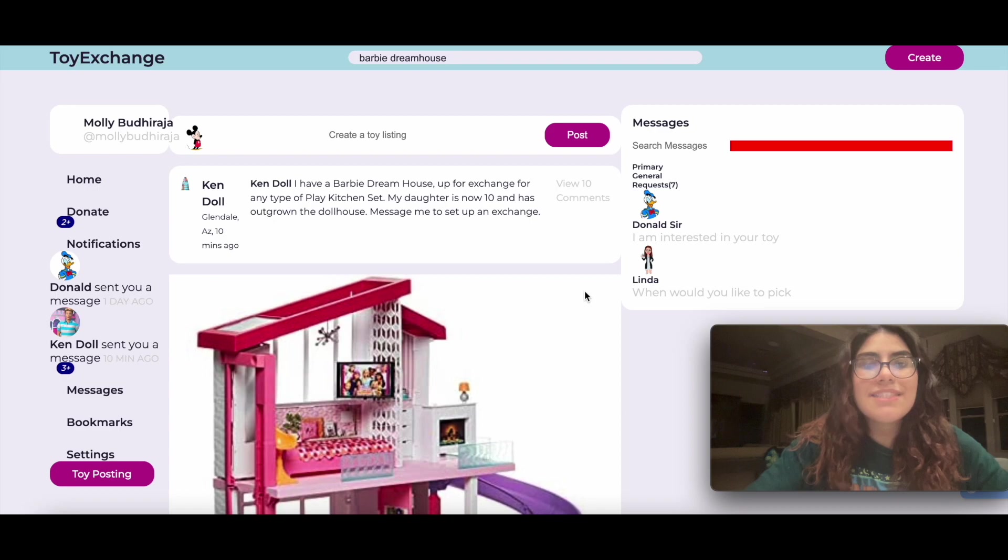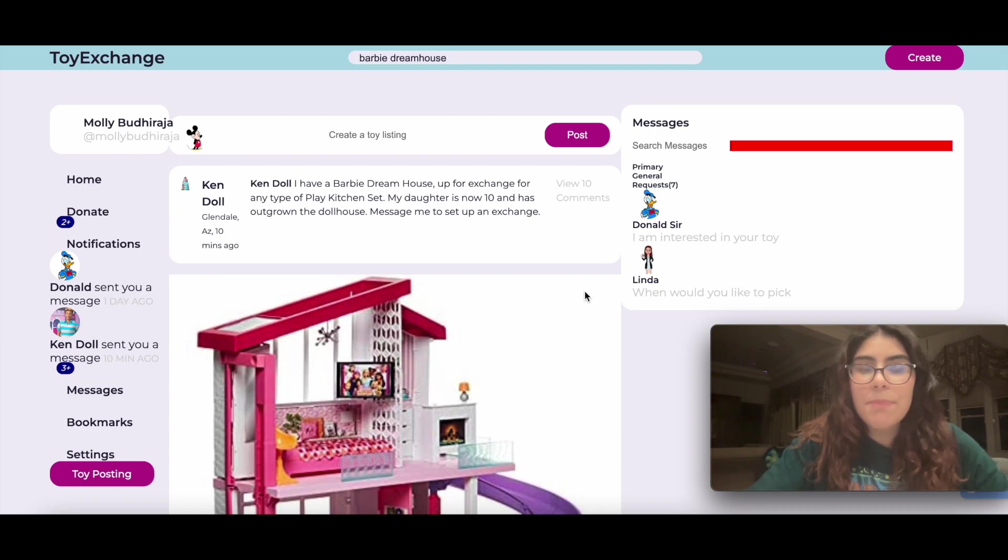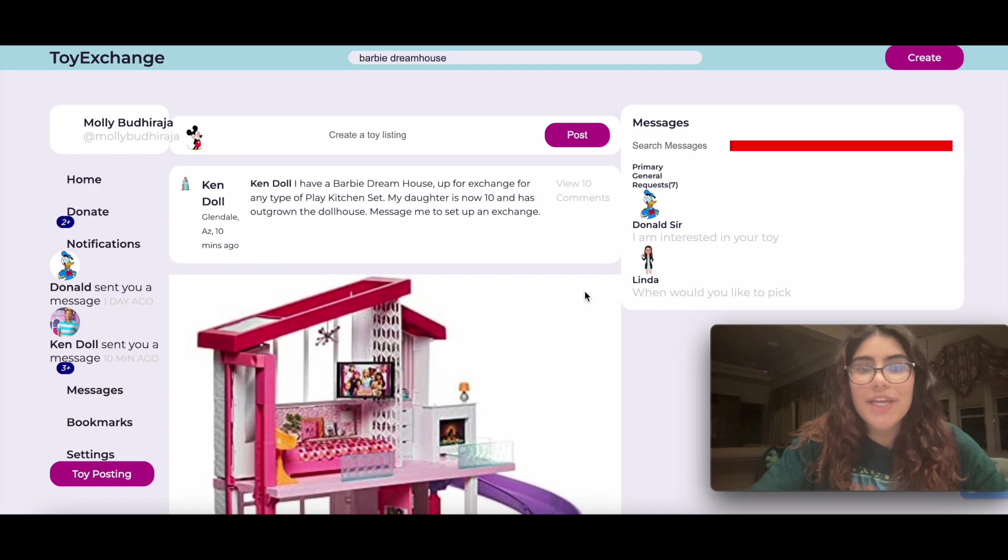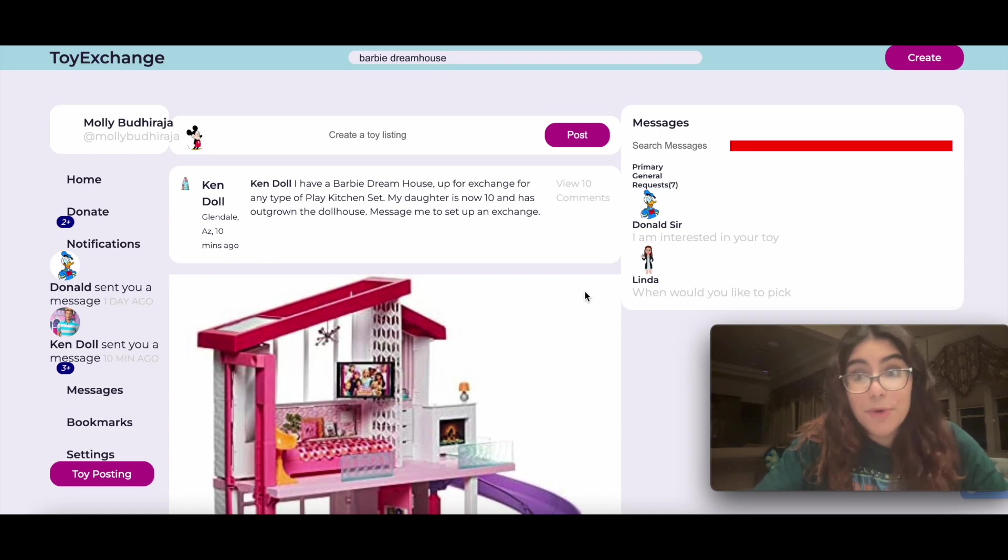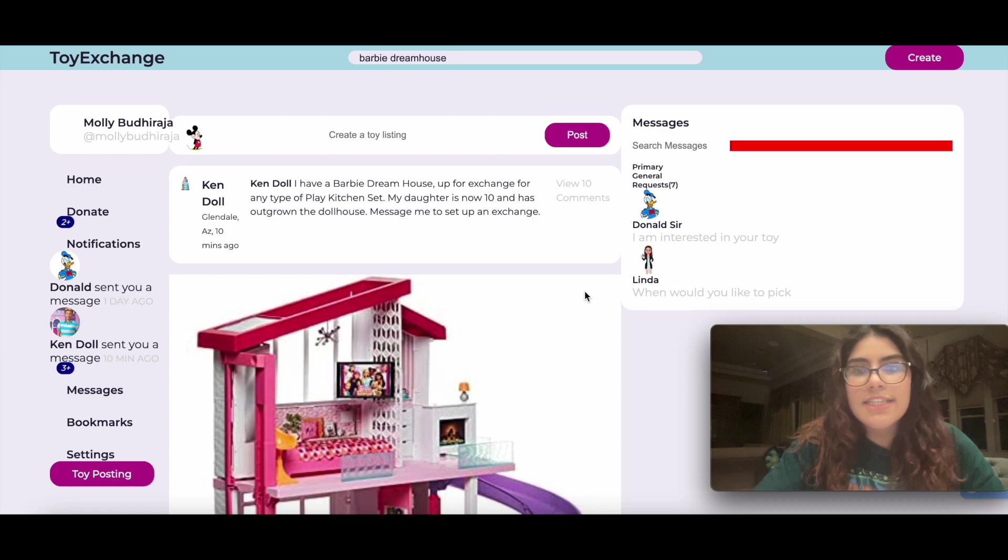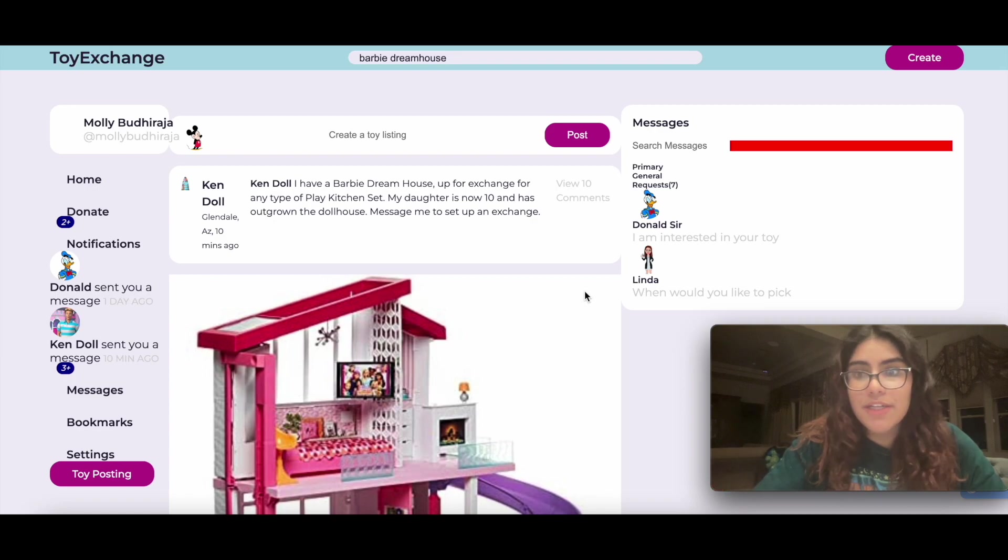This app is a place where parents can network in order to exchange their kids' toys when their kids get bored of them, rather than just tossing them out and simply buying new ones.